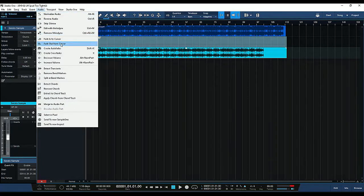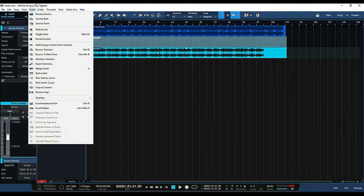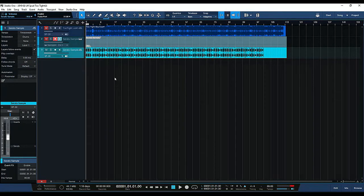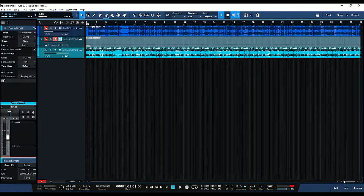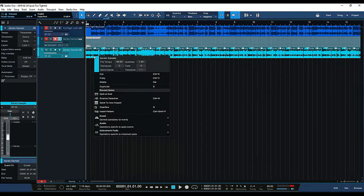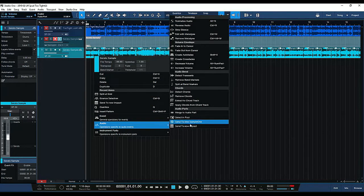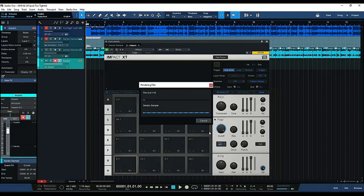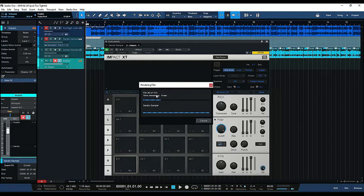And what we want to do from here: right-click on the file, go to Audio, and we're going to send this to Impact. And Impact is going to grab all 113 chops of the files and spread it over all of the pads from pad bank A all the way to pad bank H.